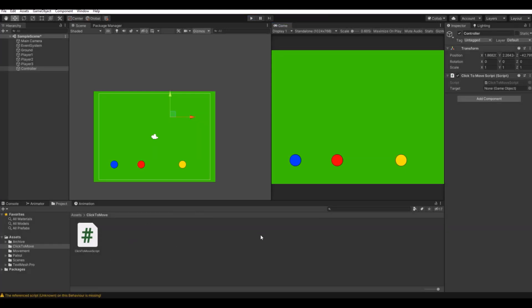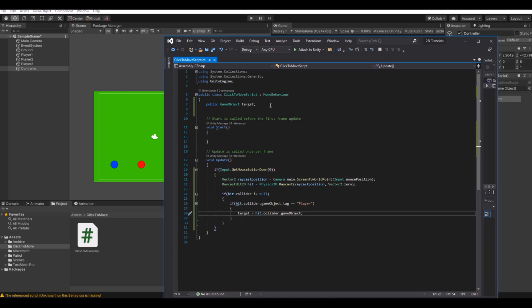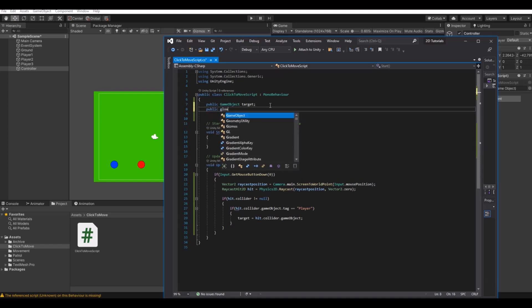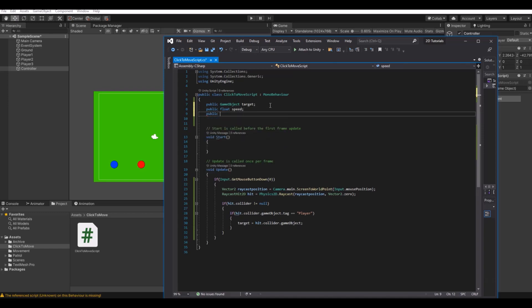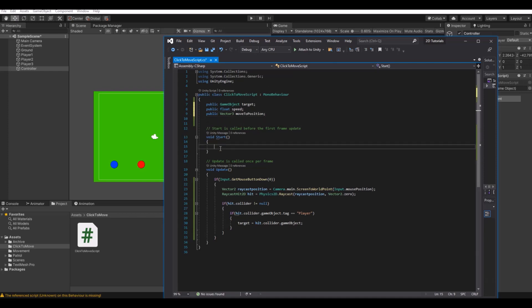So now let's move them. Here we will have to add some more. We'll need a public float for speed, and we need a public vector three for move to position. Our move to position will be equal to our transform dot position.